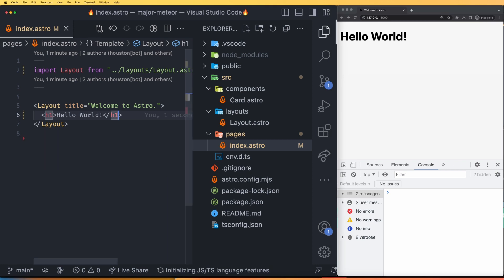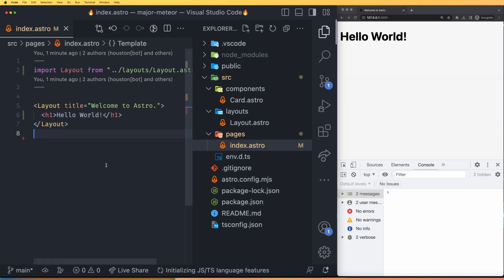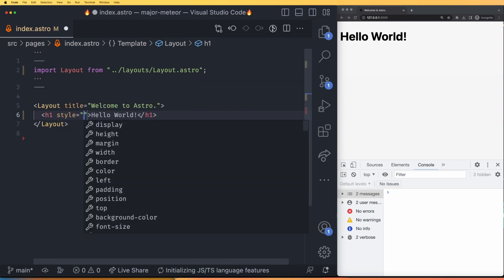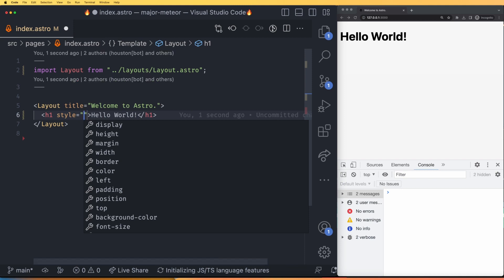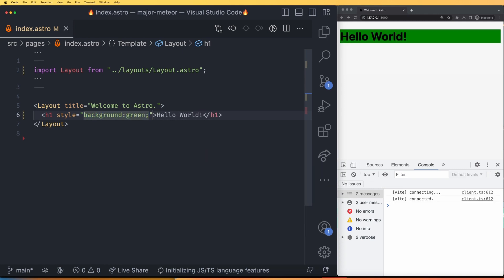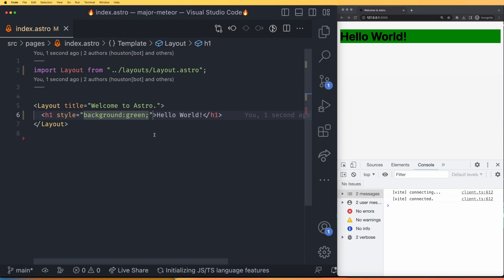Let's go ahead and add some CSS. There are multiple ways to add CSS, and one of the simplest is inline CSS. We can go to the H1 and type style. One way is with double quotes — for example, if I want to change the background color, I can type the background property and the color name. If I save this, the color has been changed.